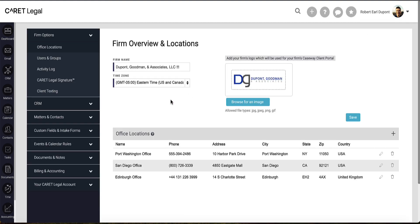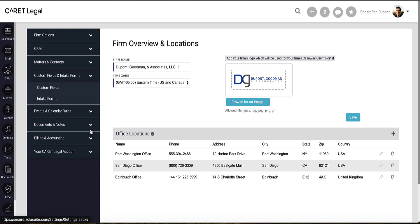Once in Firm Settings, head over to the left and you'll see a dedicated space for custom fields and intake forms. Select the subheader for custom fields.